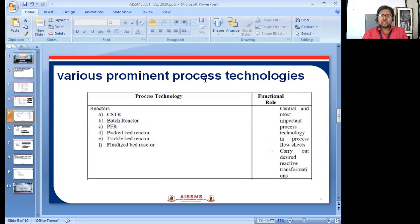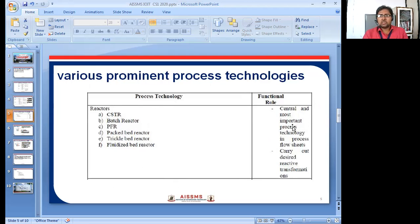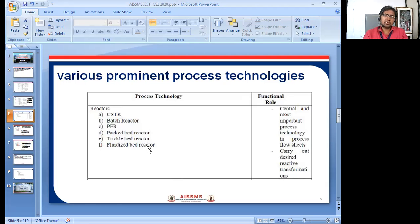Various prominent process technologies include CSTR, batch reactor, plug flow reactor, packed bed reactor, trickle bed reactor, and fluidized bed reactor. The functional role central to all these is that they are the most important process technologies in process flow sheets, carrying out desired reactive transformations. As per the requirement, the industry will use different reactors.